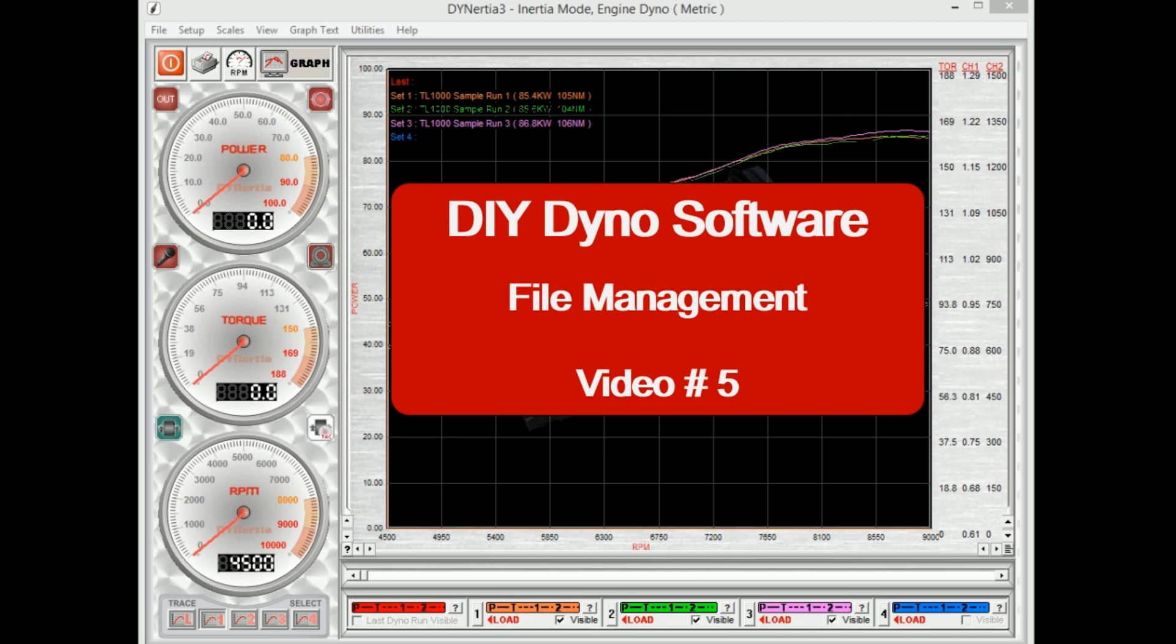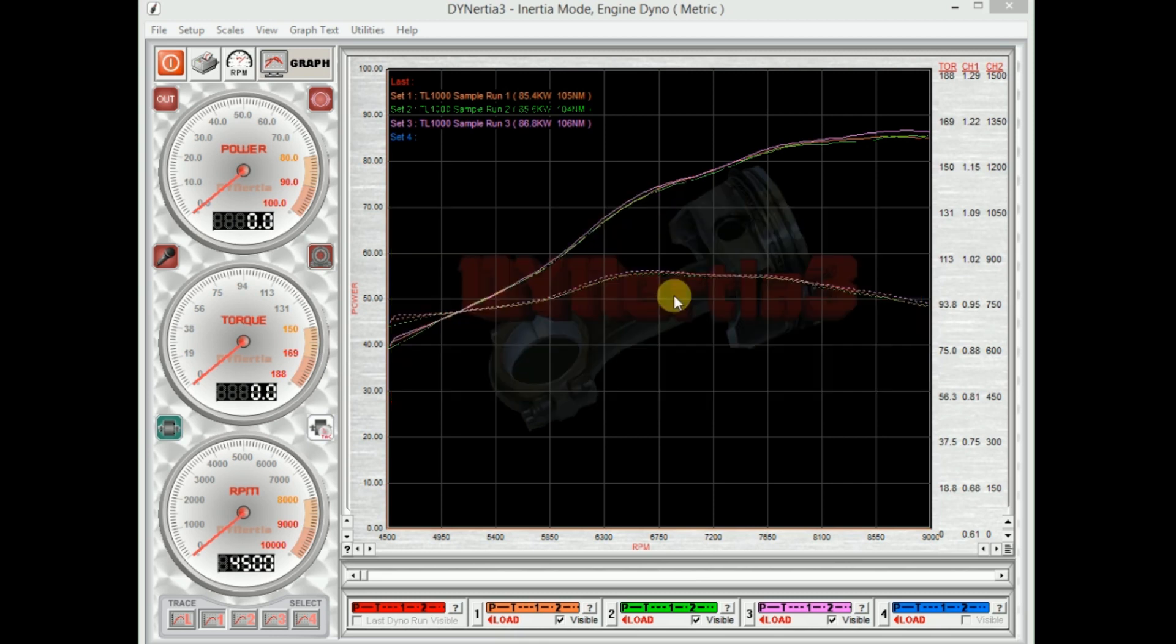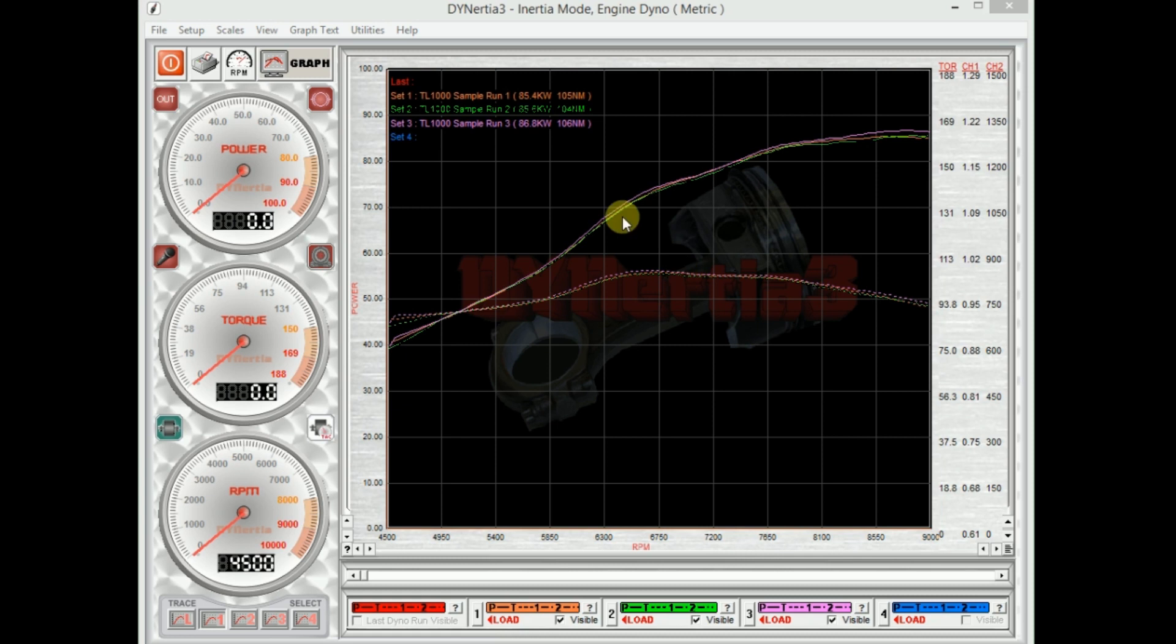Hi, in this video we'll demonstrate some of the file management features of Dynertia Free Dyno software. Probably the easiest thing to do is we've got some traces here now, but we'll go into what we call the file manager to load a new trace.